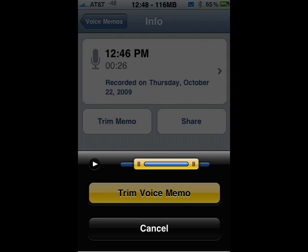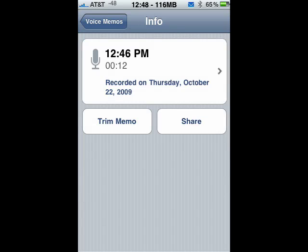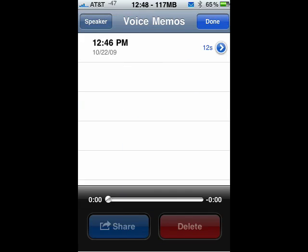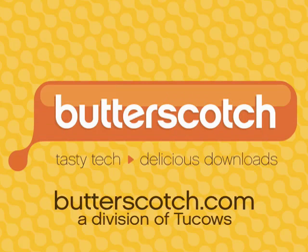Now tap Trim Voice Memo. Tap Voice Memo at the top. Now you're back and your 26 second memo is now 12 seconds. And naturally you could listen to your memo in the process so that you don't trim off something you don't want to. So this is trimming a voice memo on your iPhone, and that's all there is to it.